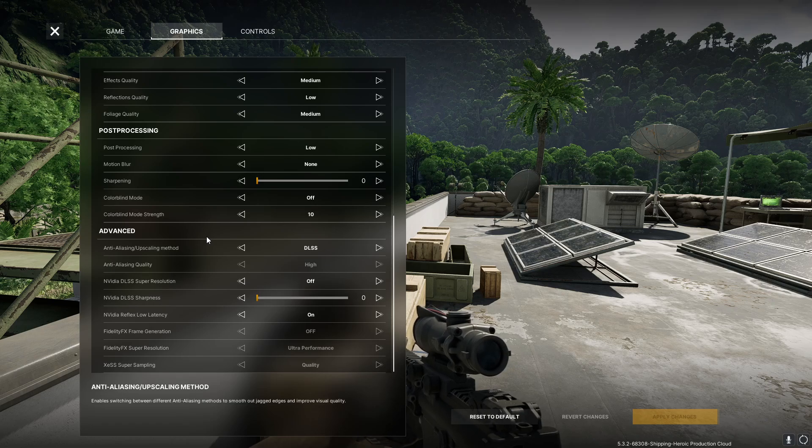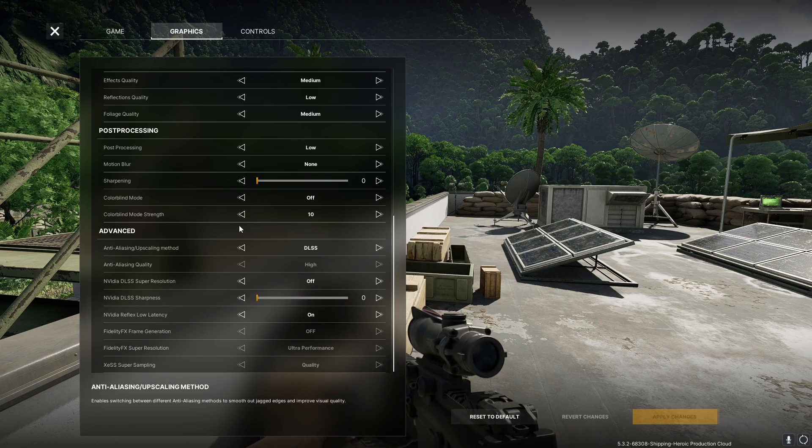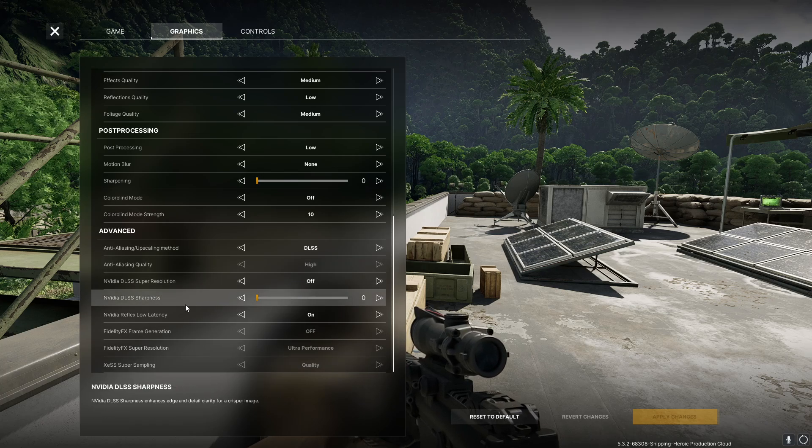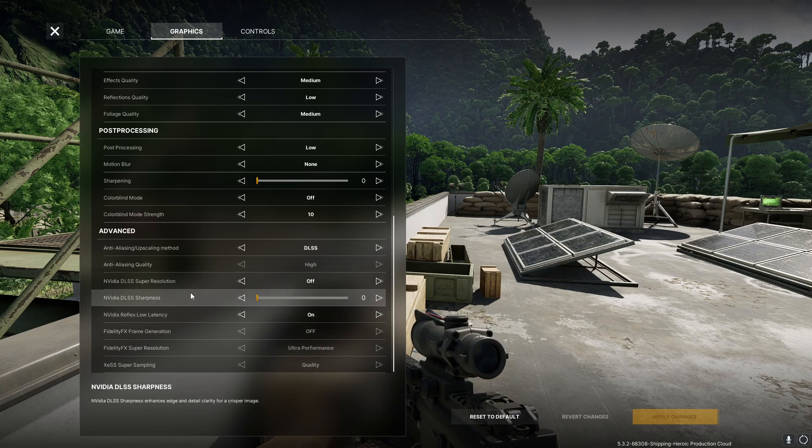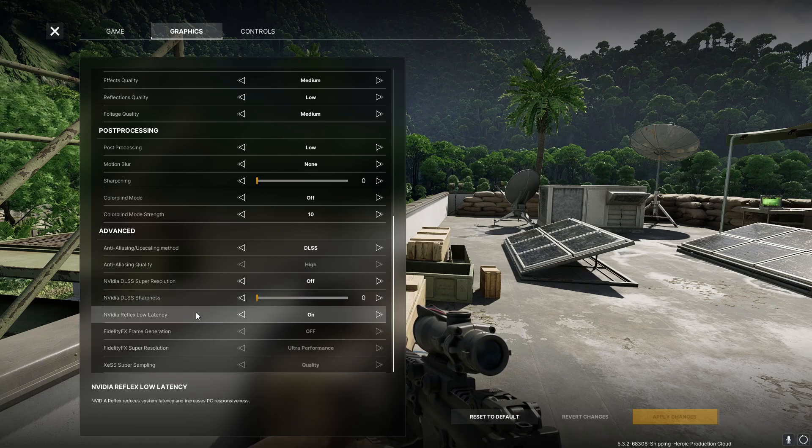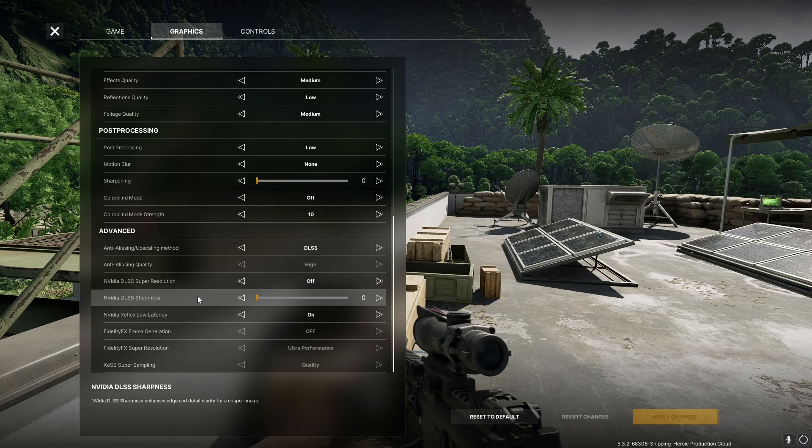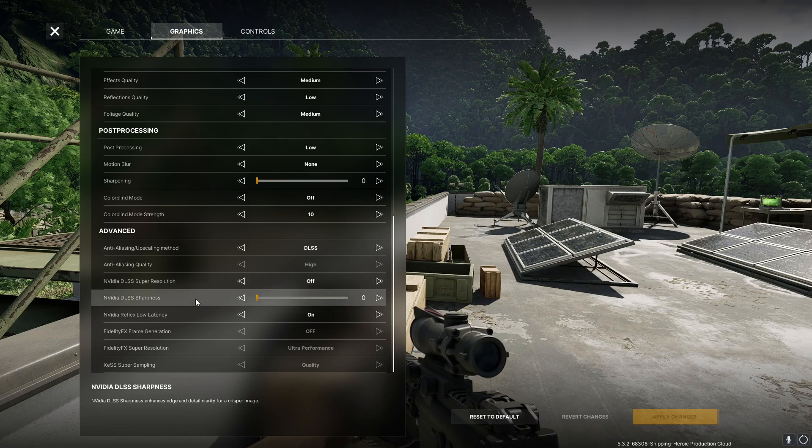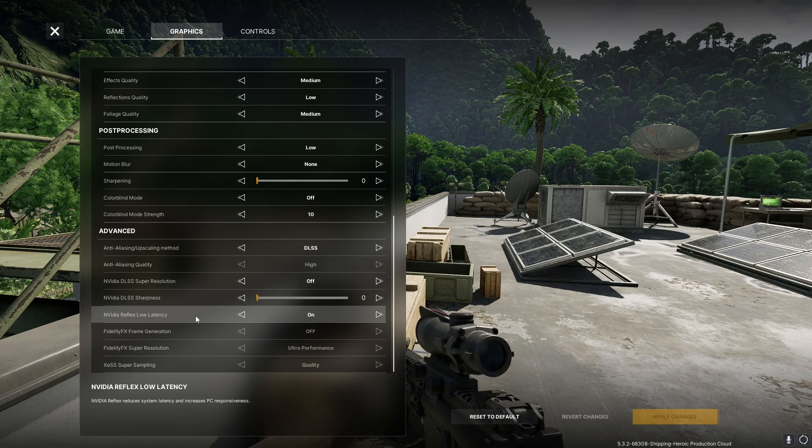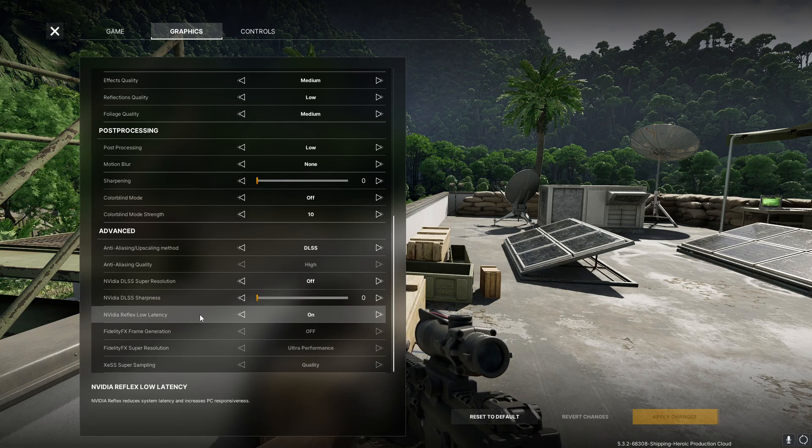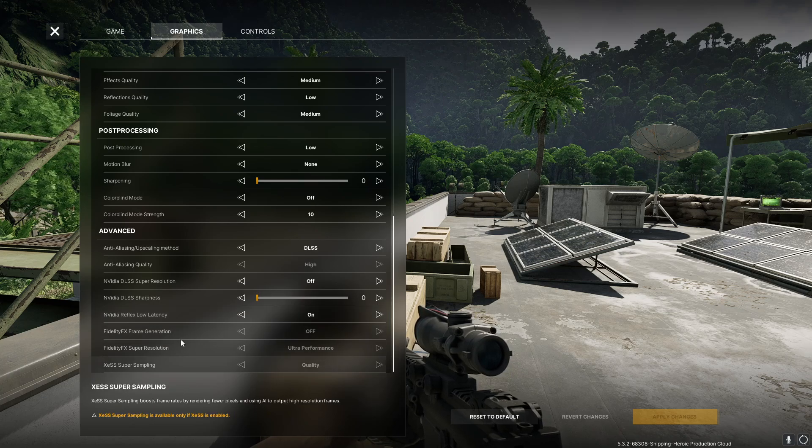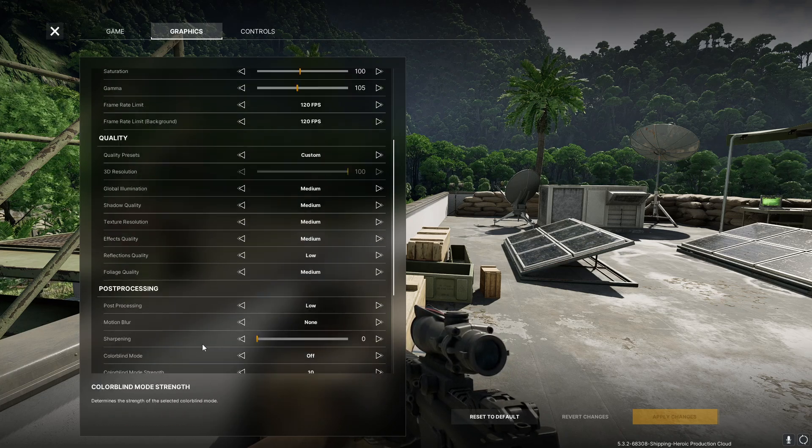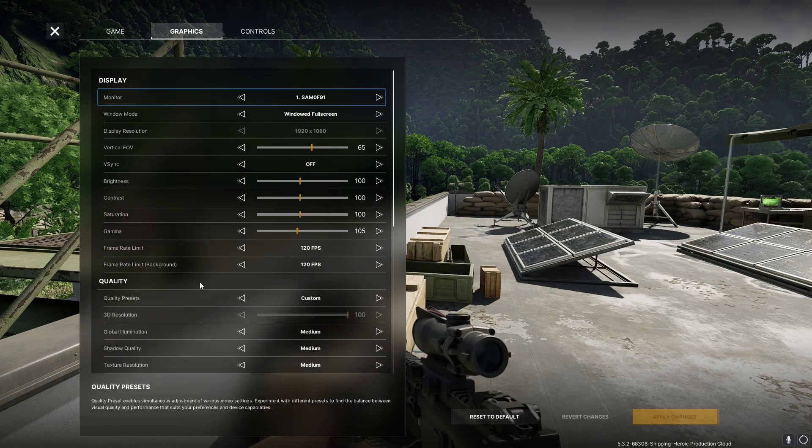I'm using DLSS super resolution off and sharpness at zero. I don't know if it's something I should probably tweak a little bit. I may play with it more later, but I am having really good performance with this right now. Nvidia low latency on and the other stuff doesn't really matter too much, but that's what I got going on.